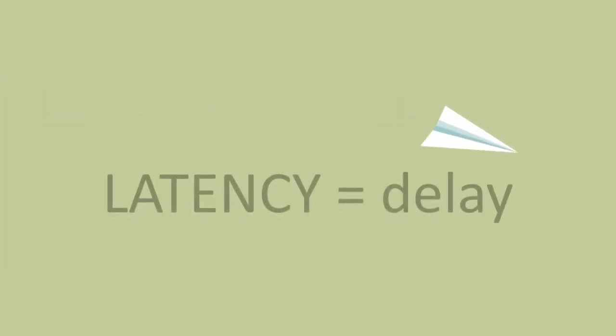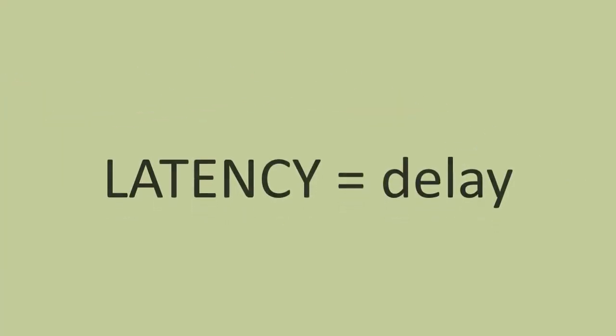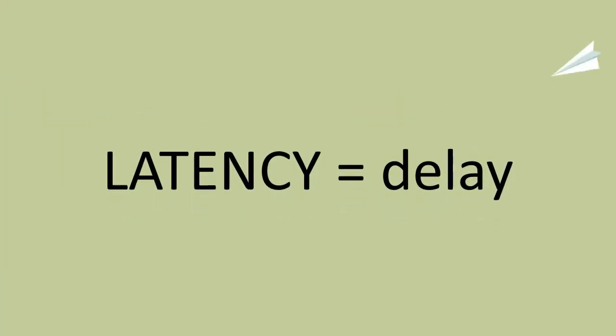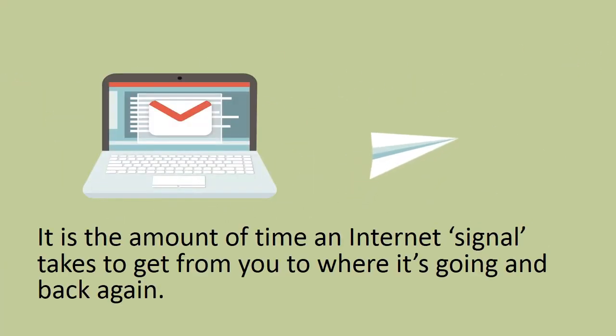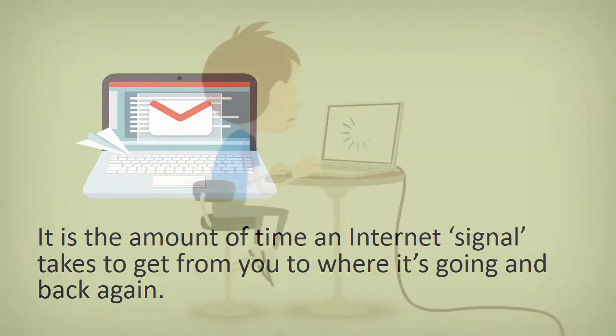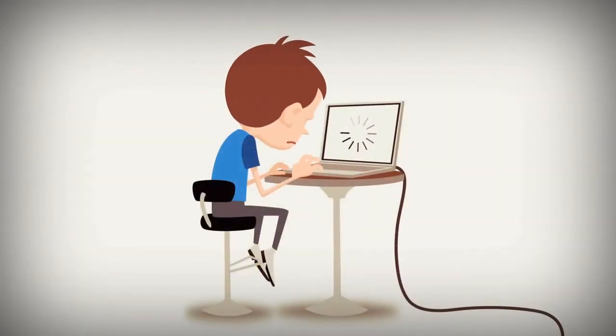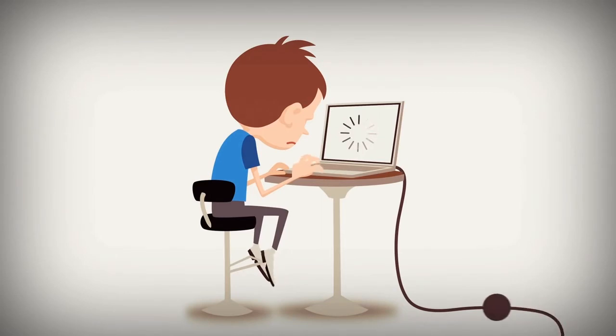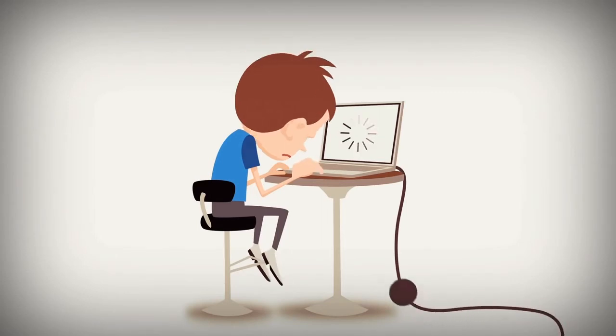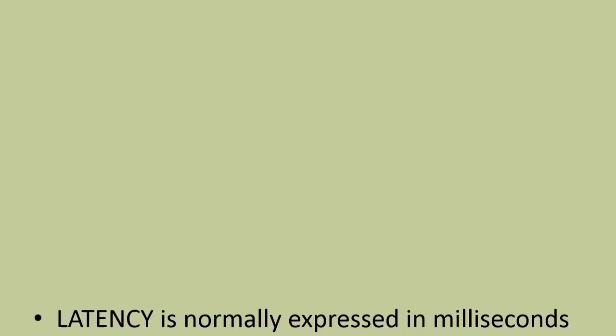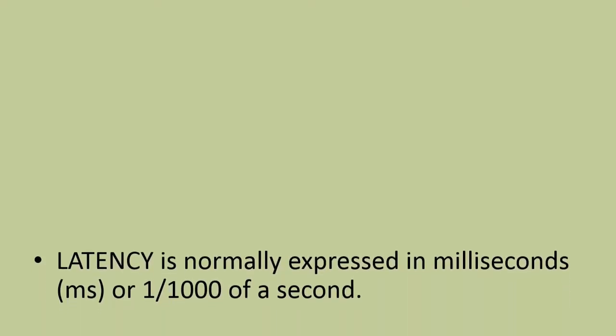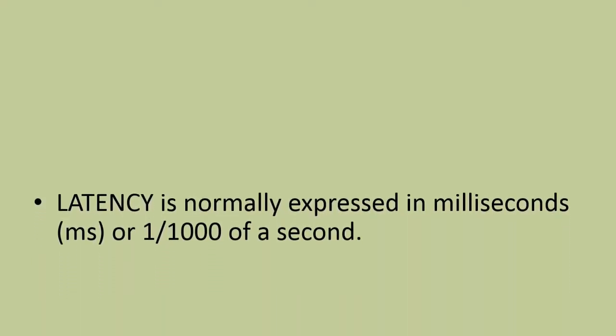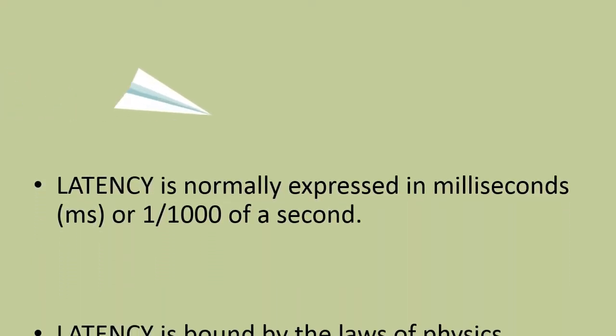Latency is a delay. It's the amount of time that an internet signal takes to get from where you are to where it's going and back again. Think of that as going to a website, clicking on a link with your mouse - the amount of time between you doing that mouse click and you getting a response on your screen, that's the latency, it's the round trip. We normally talk about that in milliseconds, or one thousandth of a second.